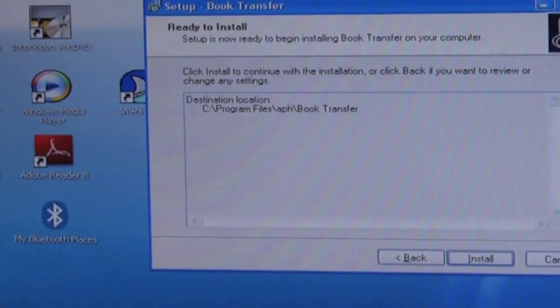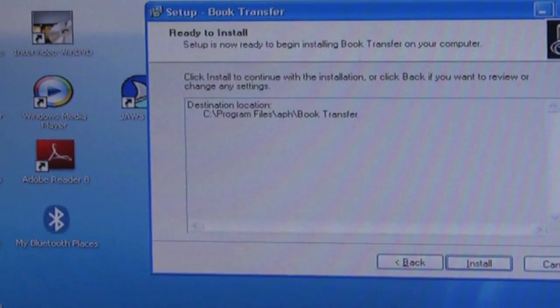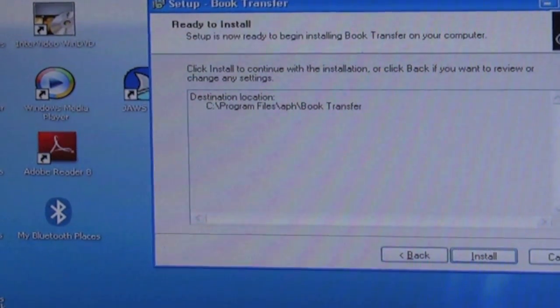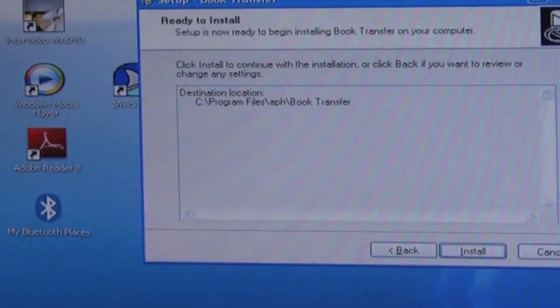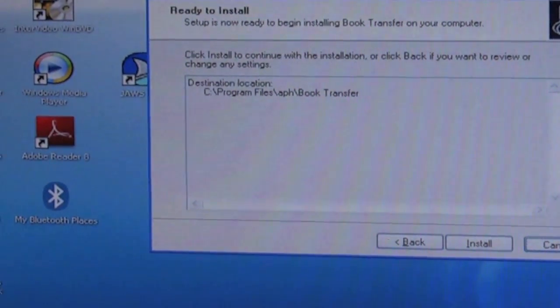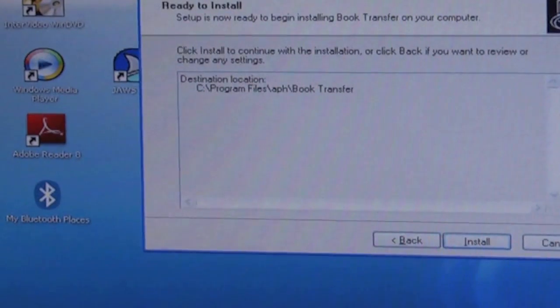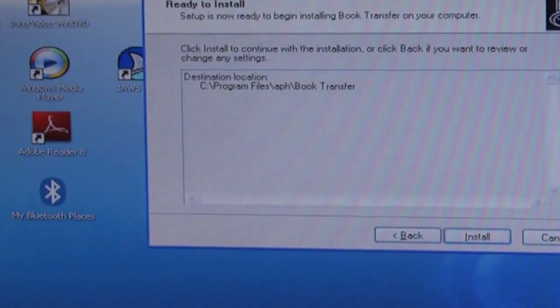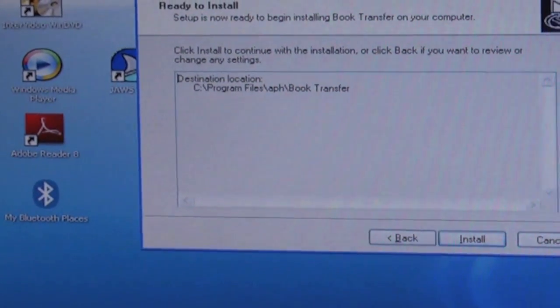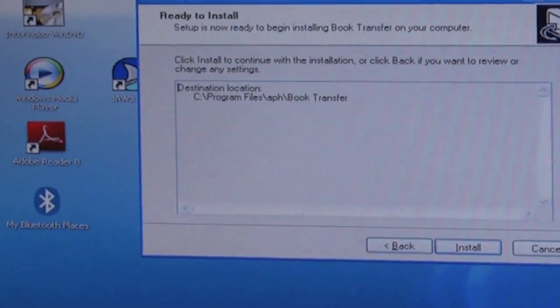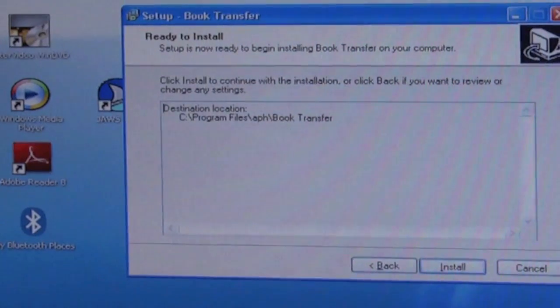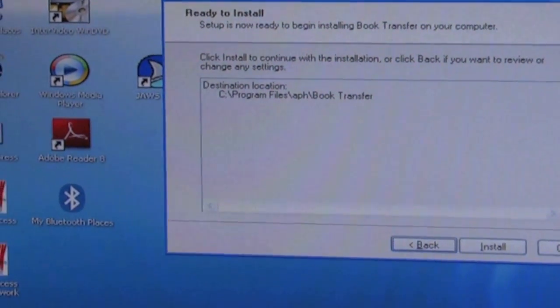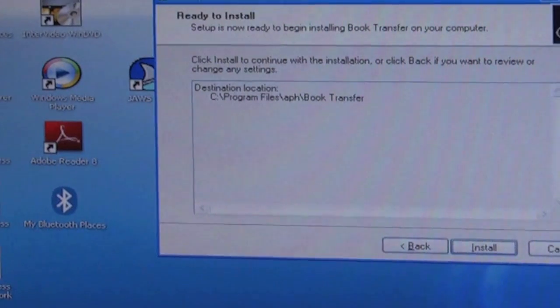Ready to install. Setup is now ready to begin installing book transfer on your computer. Okay, setup is now ready to install book transfer. We have a cancel button if we wanted to quit the installation. Click install to continue with the installation, or click back if you want to review or change any settings. This is just telling us what we've already selected, what options we've selected. So we'll tab. We have back and install. So if we press enter...